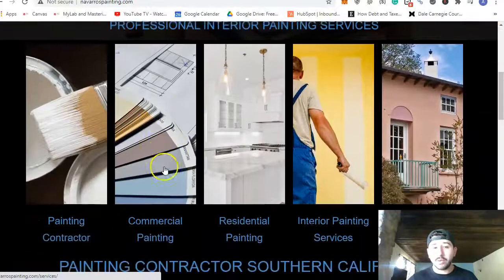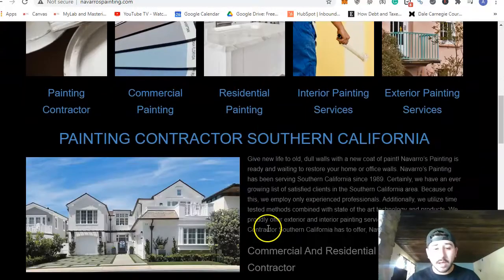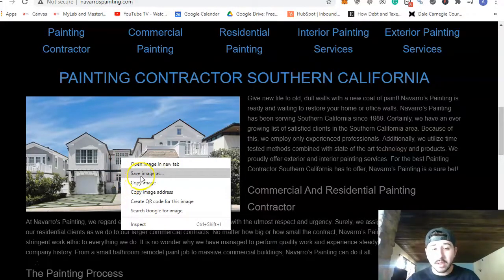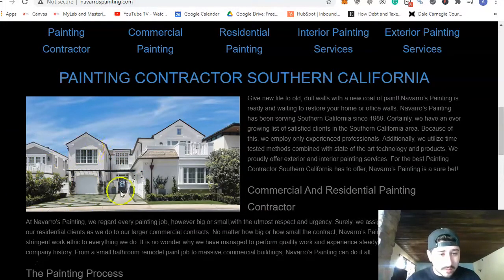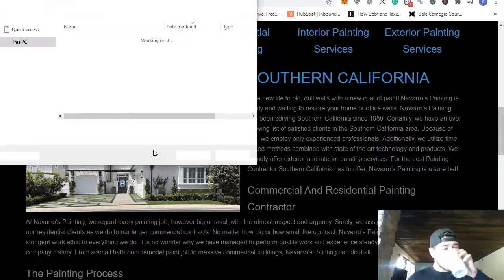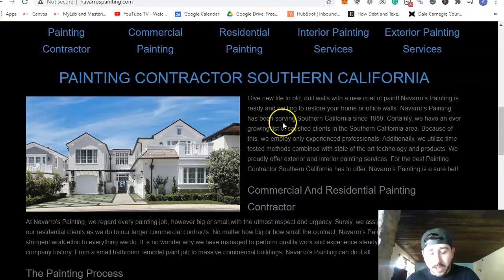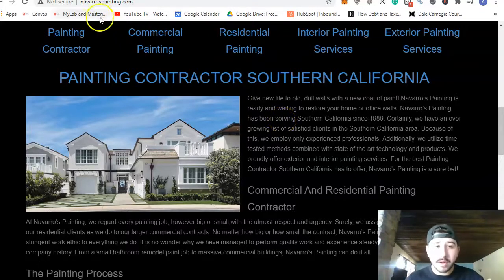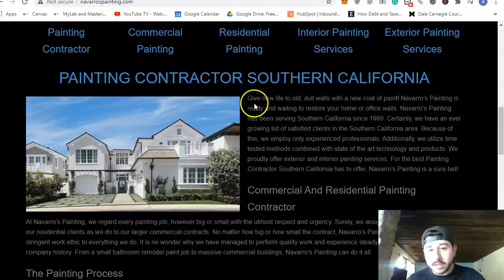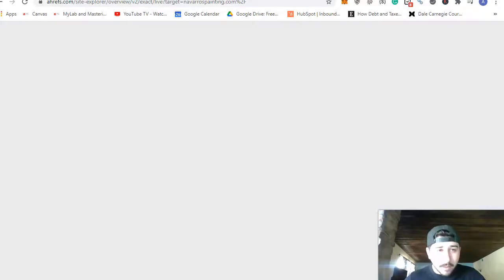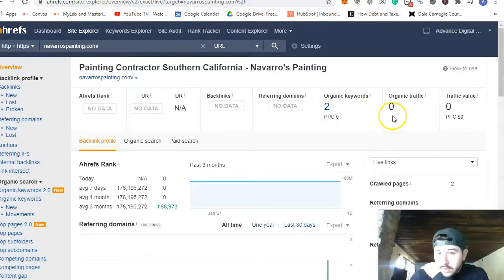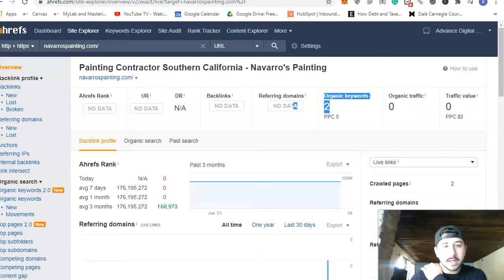We also need meta descriptions and meta tags. When building the website, you want to save pictures as specific keywords — these are the alt texts. Here you go: 'painting contractor Santa Ana.' In the painting niche, I've found that in Orange County it's generally better to rank for 'Orange County' overall rather than specific cities. I'll show you this tool I use called Ahrefs — it shows you how much traffic you get, how many keywords you're ranking for, and your backlinks and referring domains.